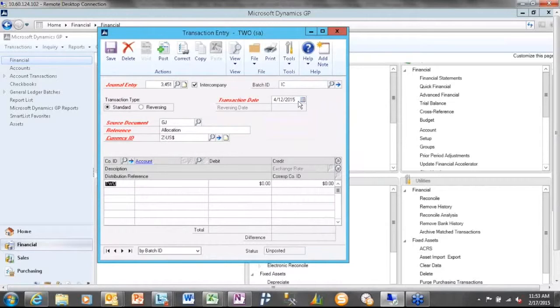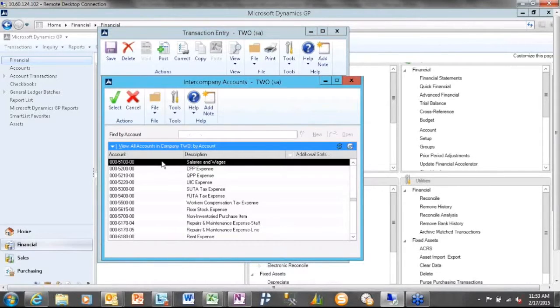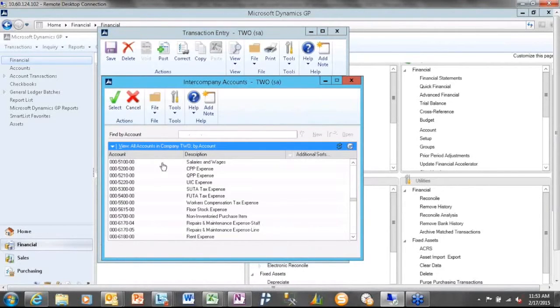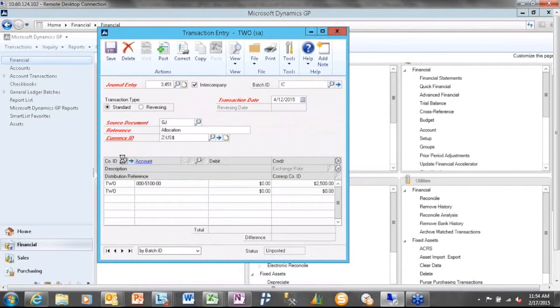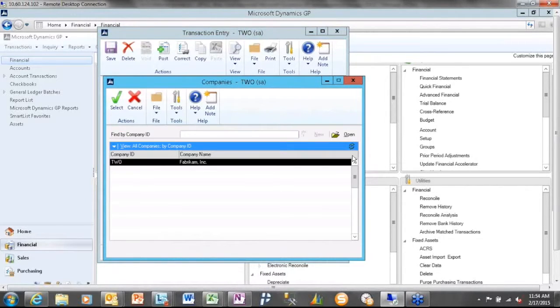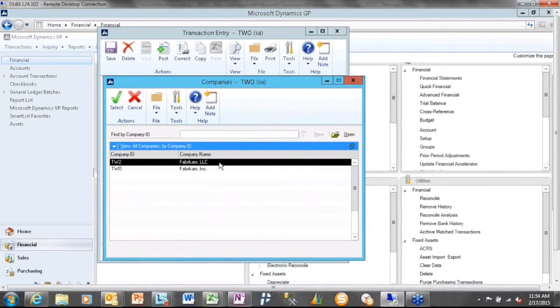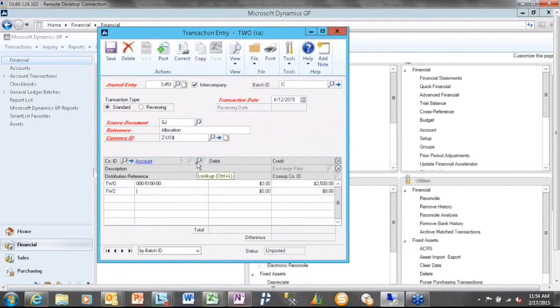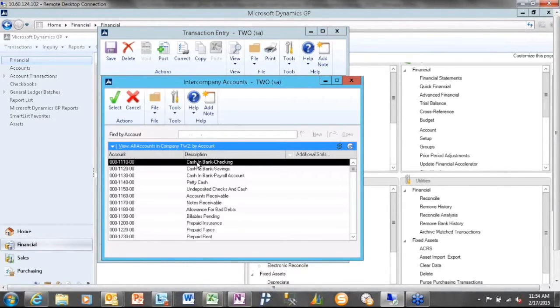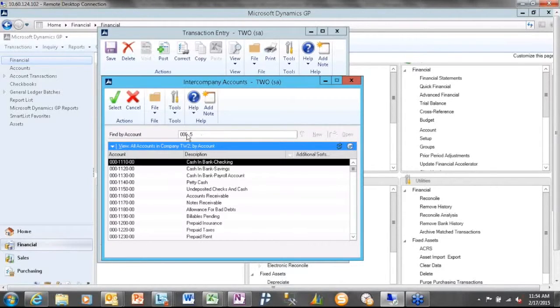When I come down to the actual debits and credits, you'll see that there's a company ID column that's now available. So I can come here, and I can click my lookup, and I can pick in my existing company the account that I want to use. And let's say I'm going to allocate some of my administrative wages over to another company. Now, in the second line, if I click the lookup next to the company ID, you can see I can actually pick my LLC.